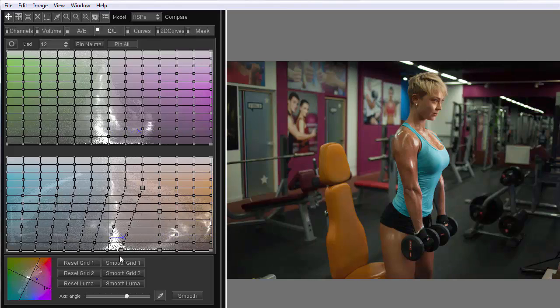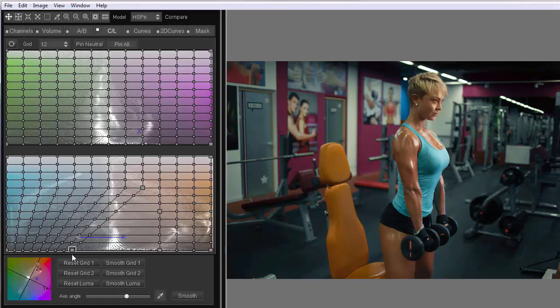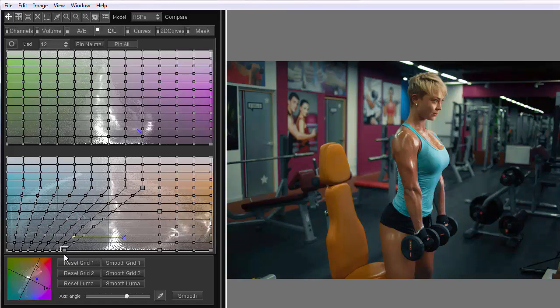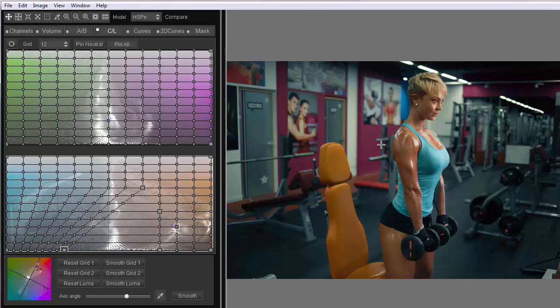So I pin the points here that will protect this area and move everything under it. I will move it to the left towards the blue. For example, like this. Since the area of the skin was practically untouched, the skin tone stays the same, and the neutrals are shifted towards blue.